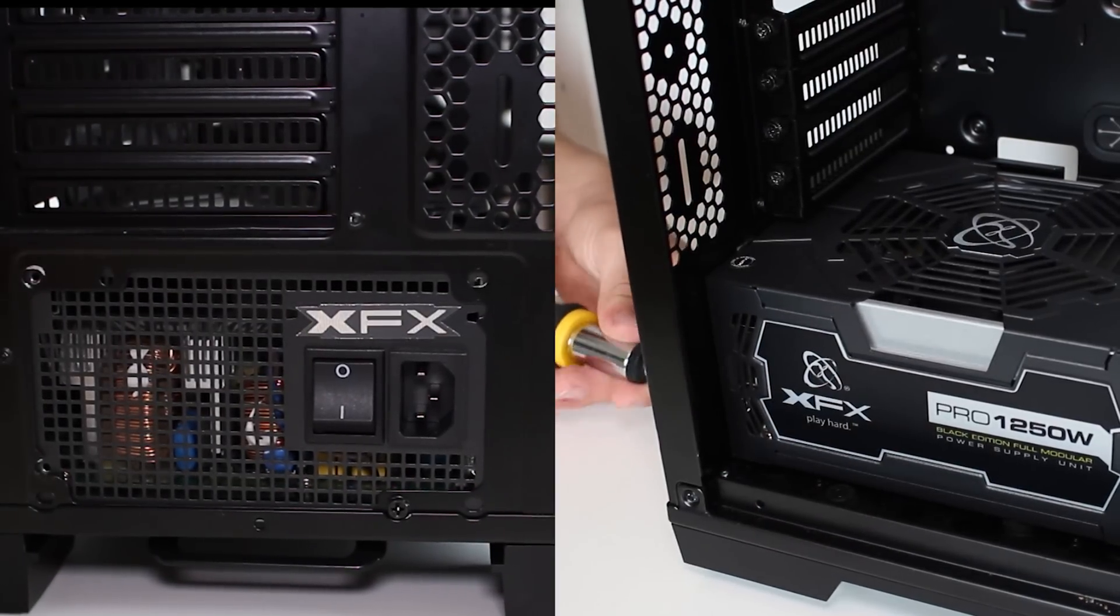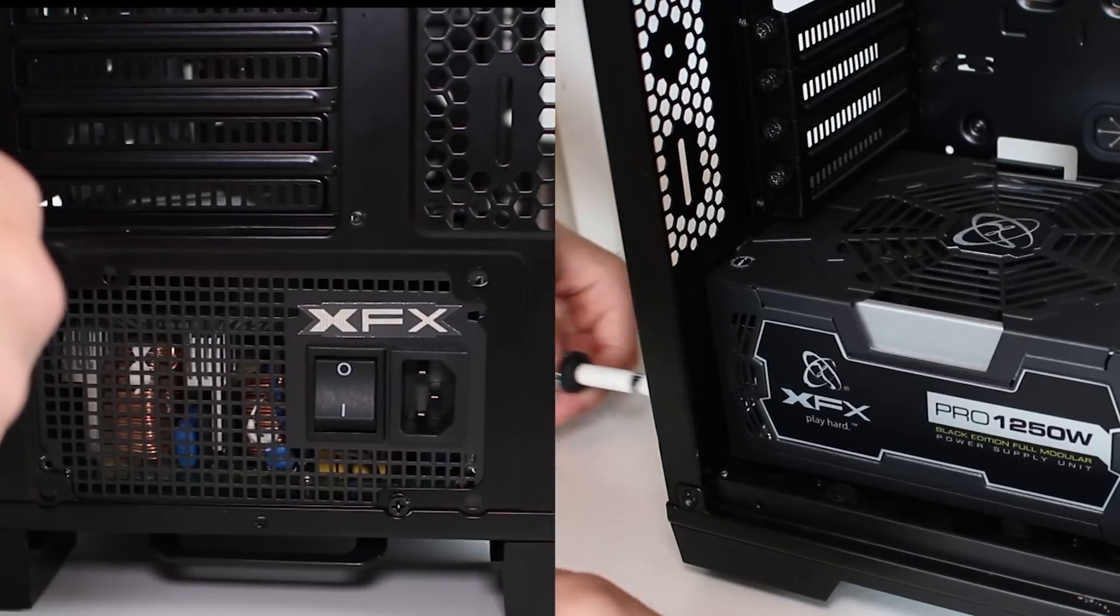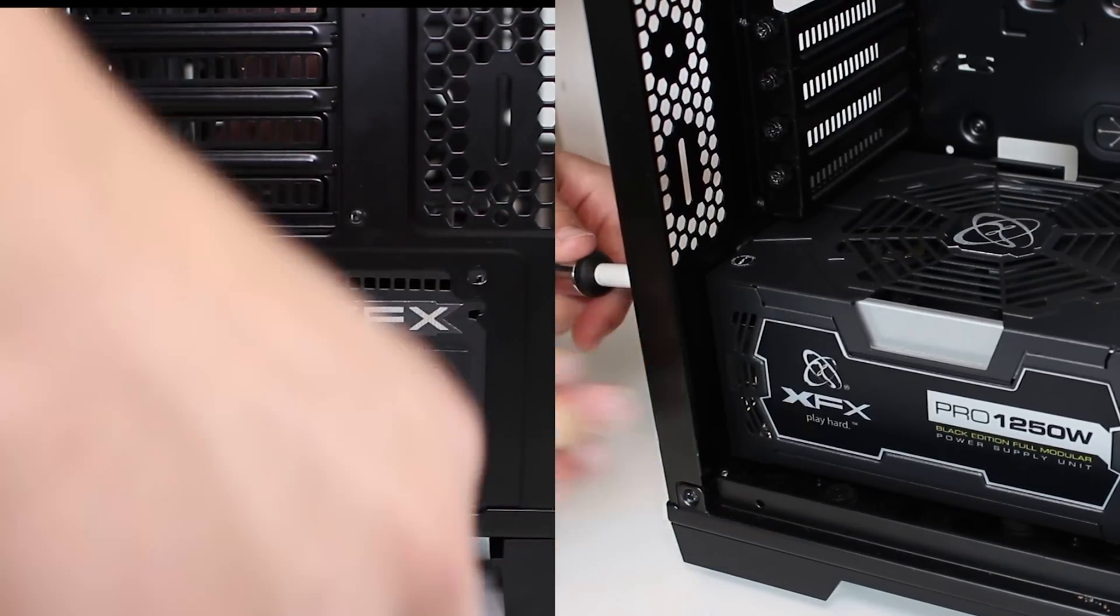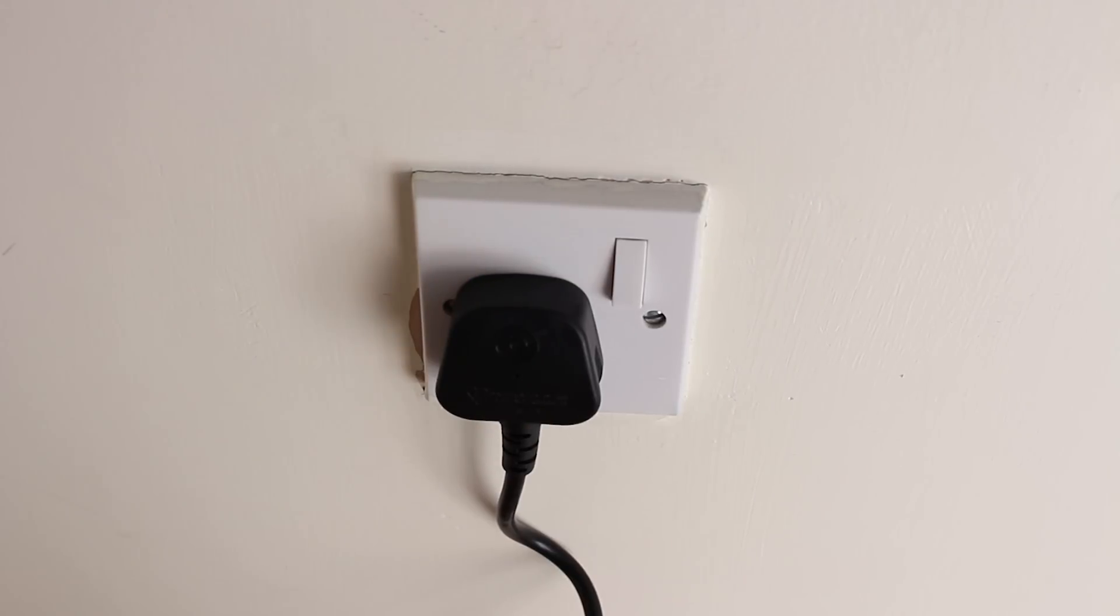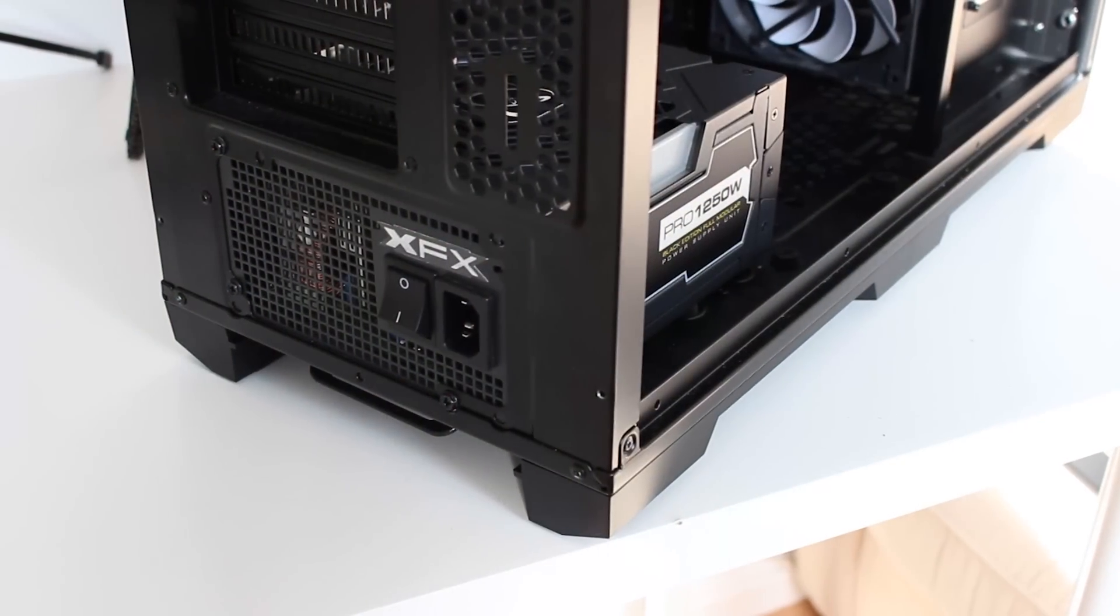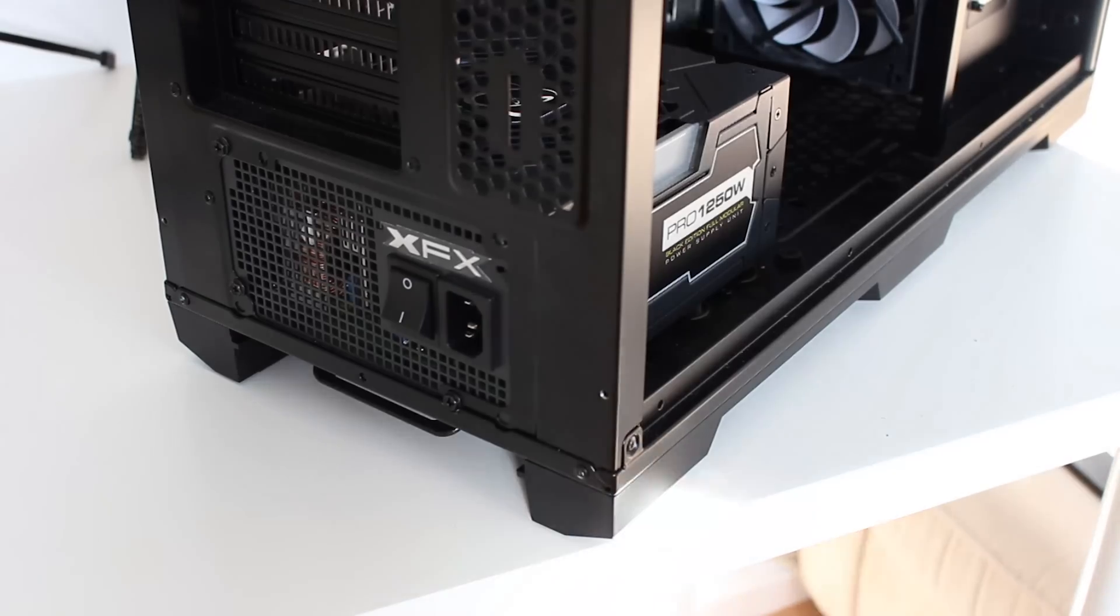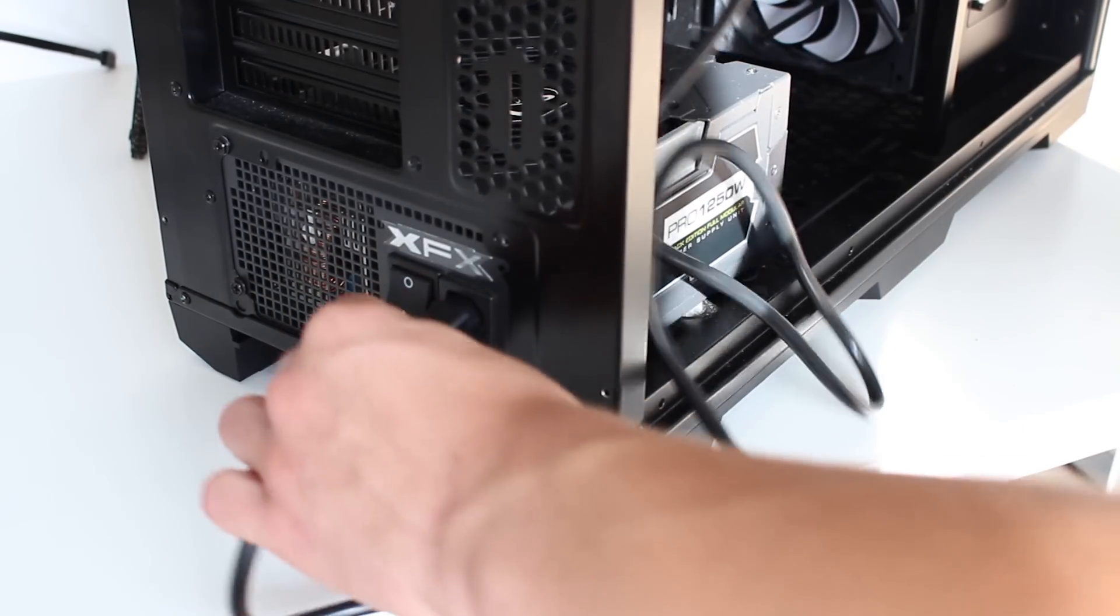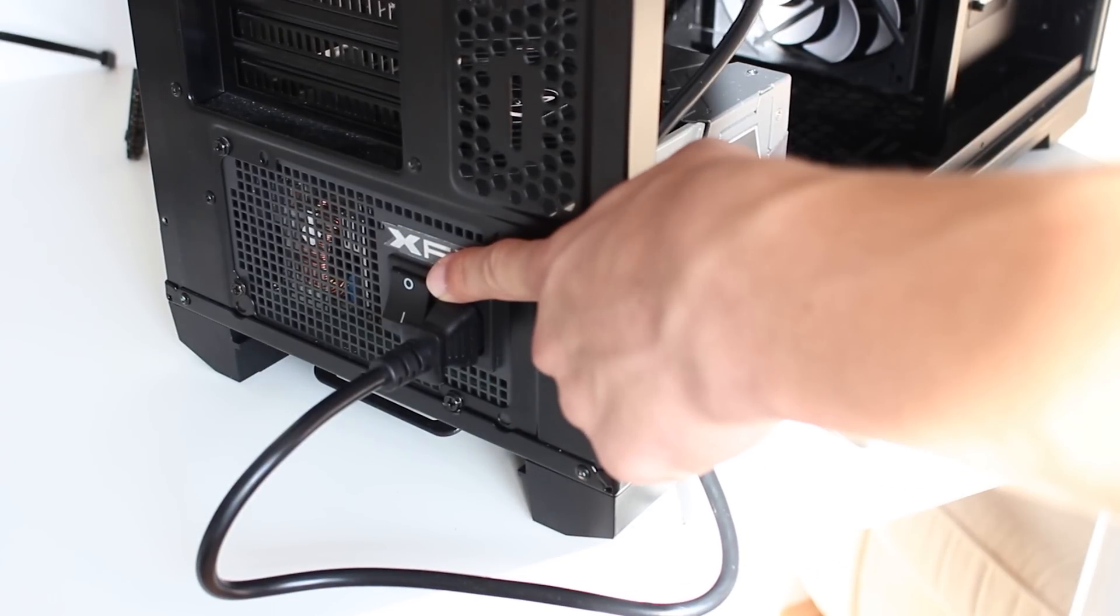Just make sure your power supply has room to breathe underneath your case, and if not, you'll need to go for the alternative orientation. Now grab the power supply lead and plug one end into the wall and the other into the power supply. If your wall socket has a switch, turn it on and make sure the power supply switch is off.